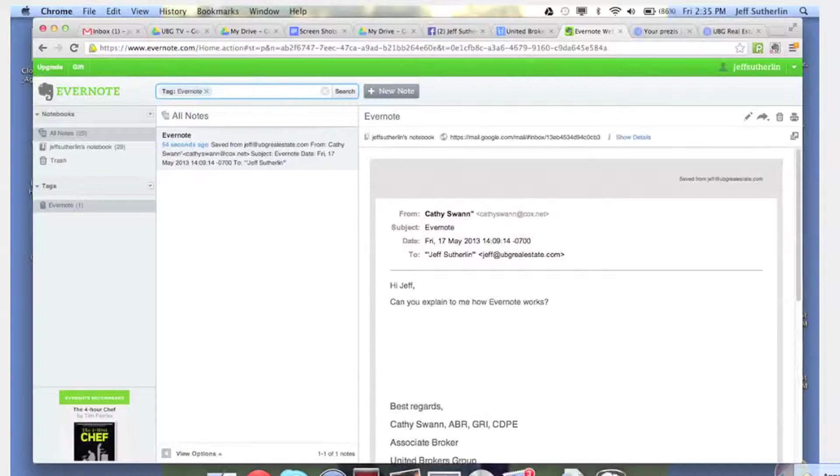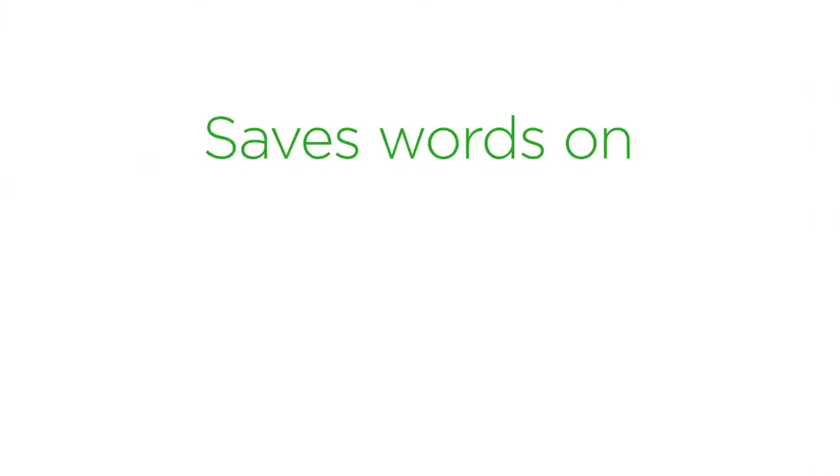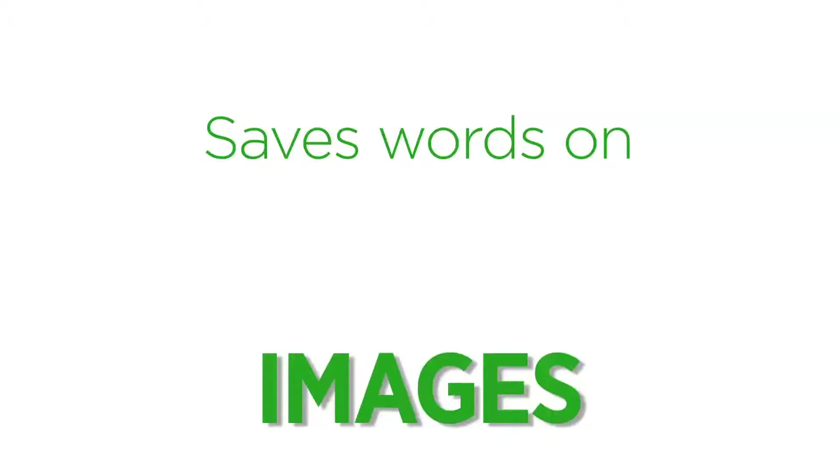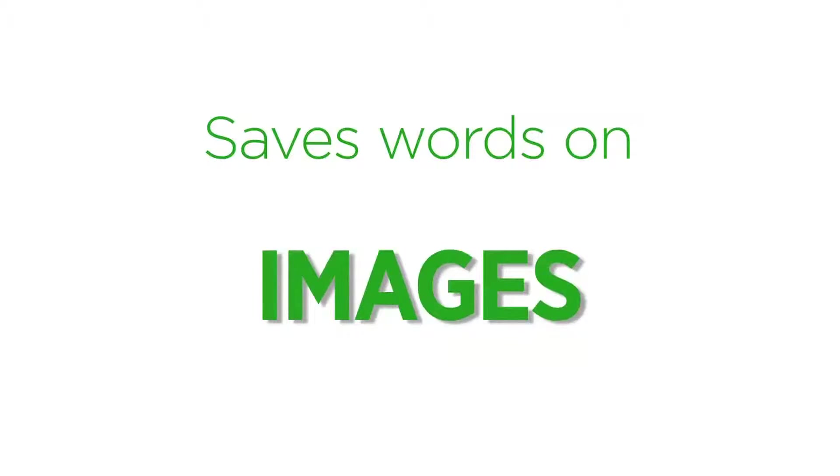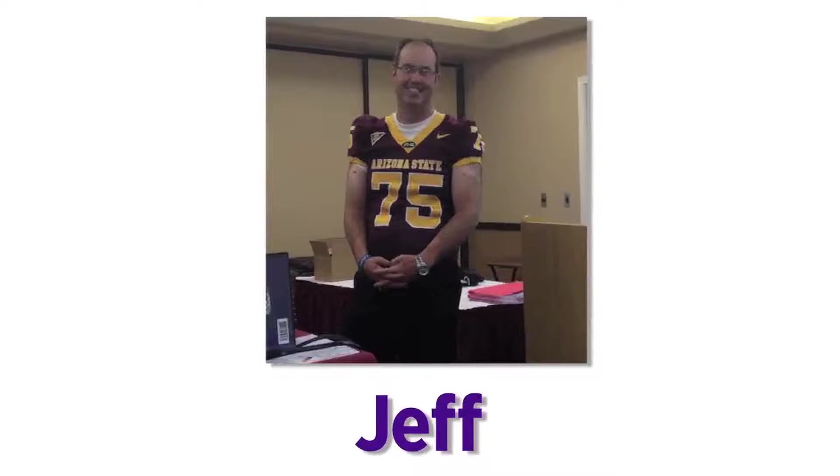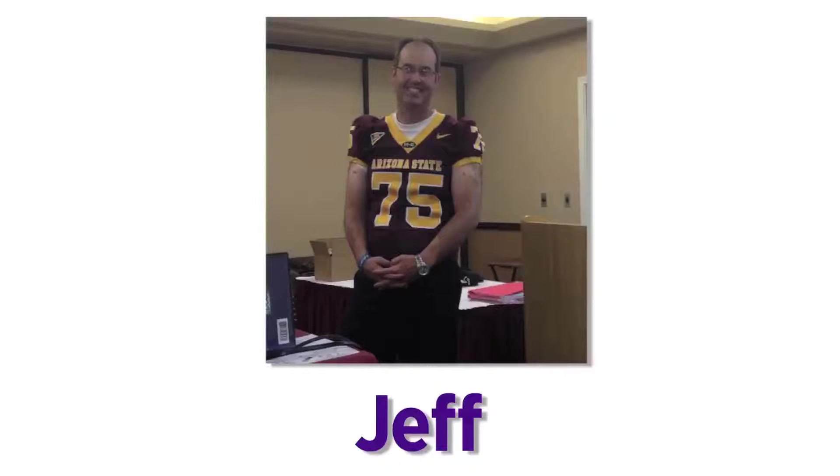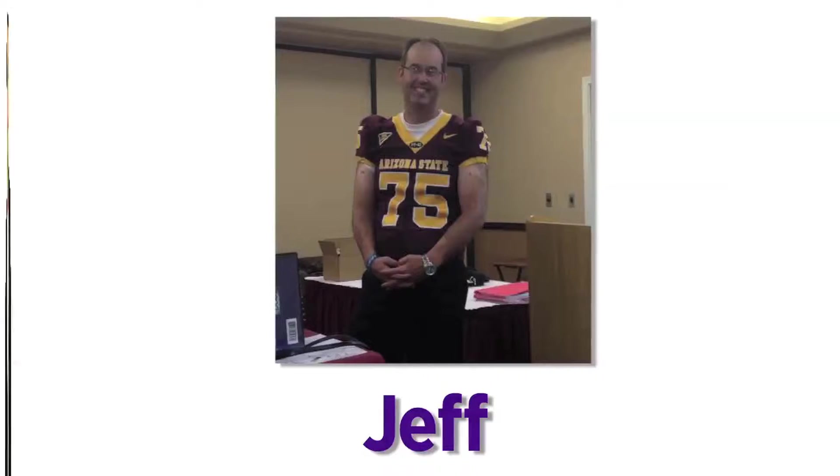In fact, Evernote is so powerful it even saves words on images. Let's say you wanted to have a word and I took a picture and put my own name on our whiteboard, Jeff took a picture of the whiteboard. You can actually search for Jeff in Evernote and they would pop up that image.